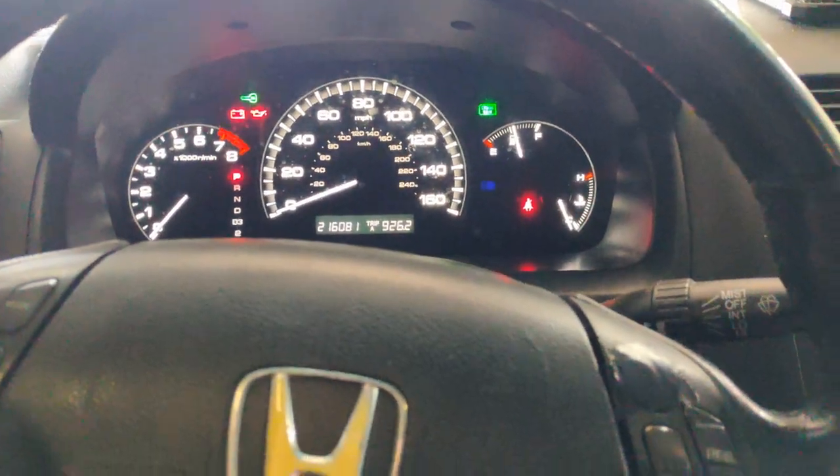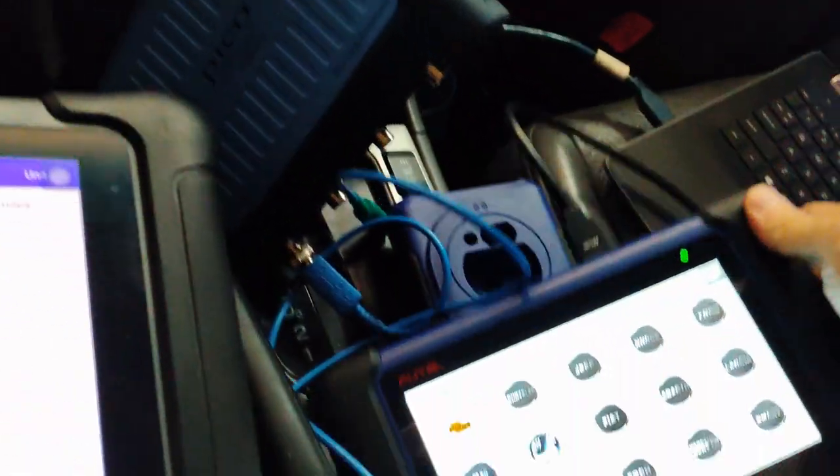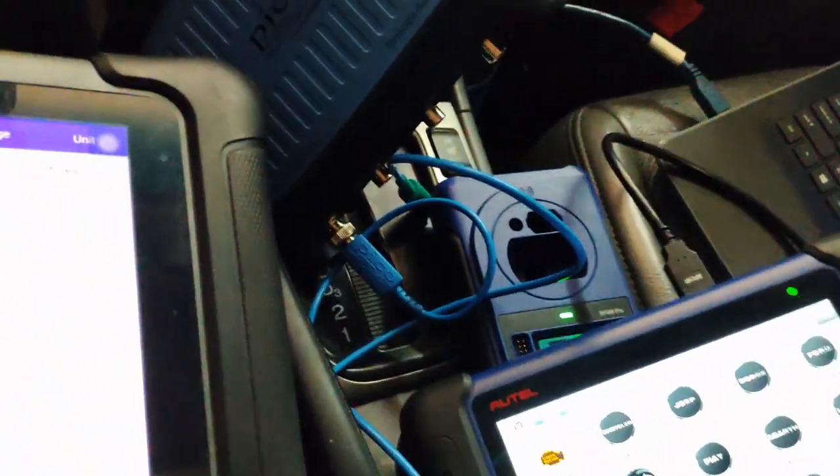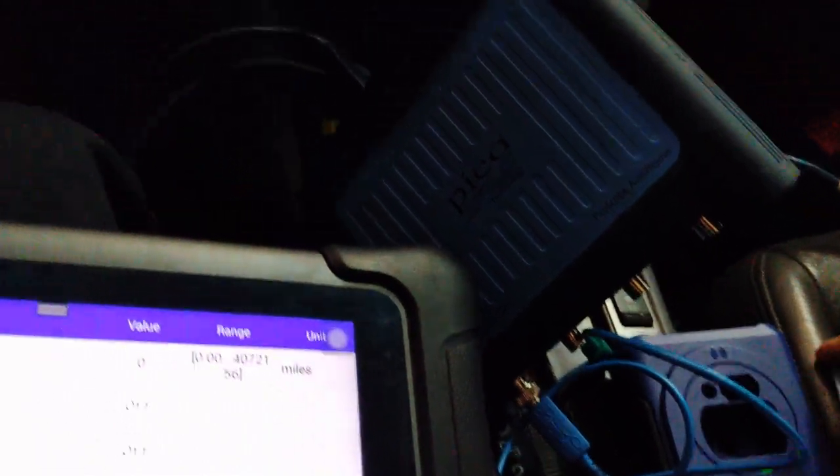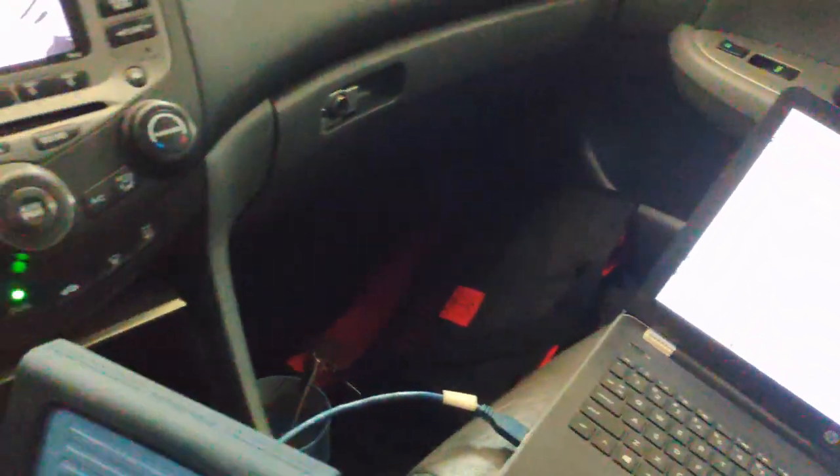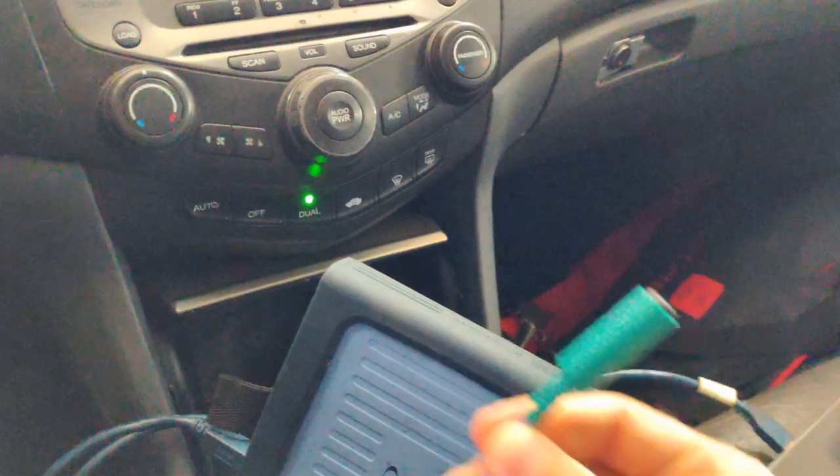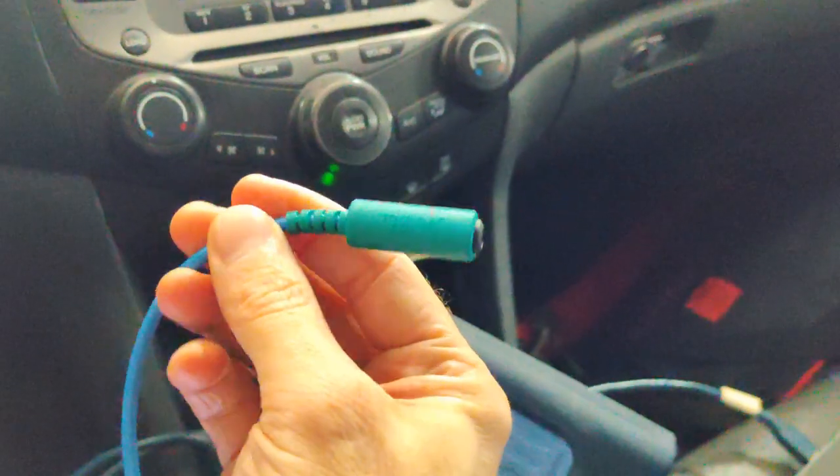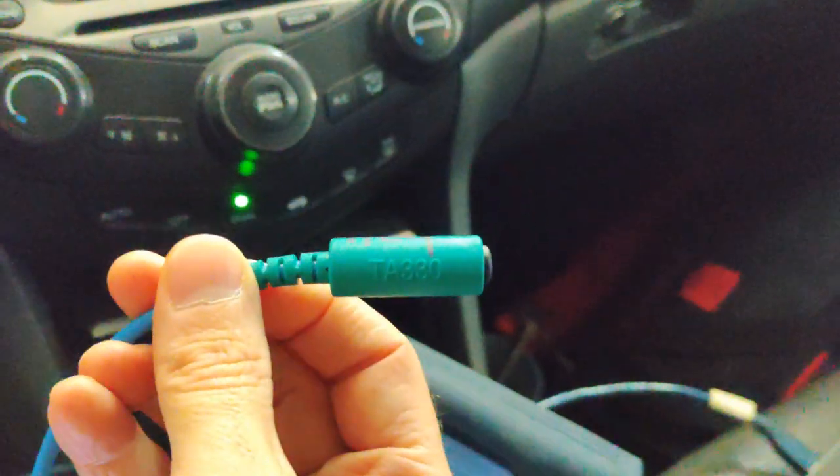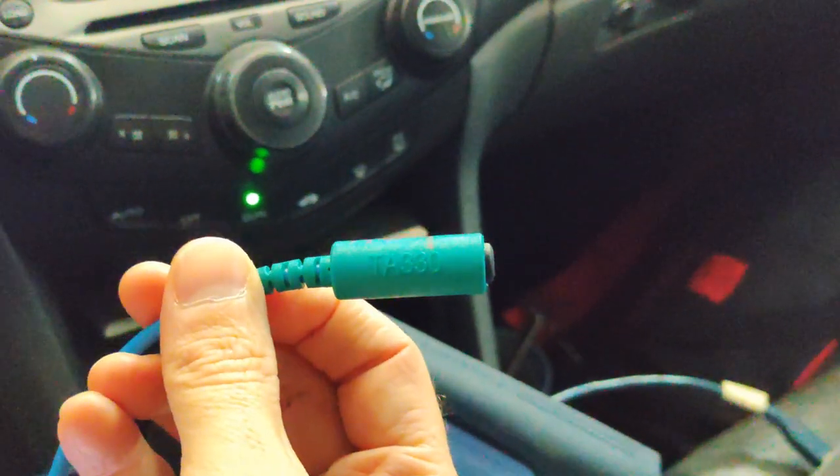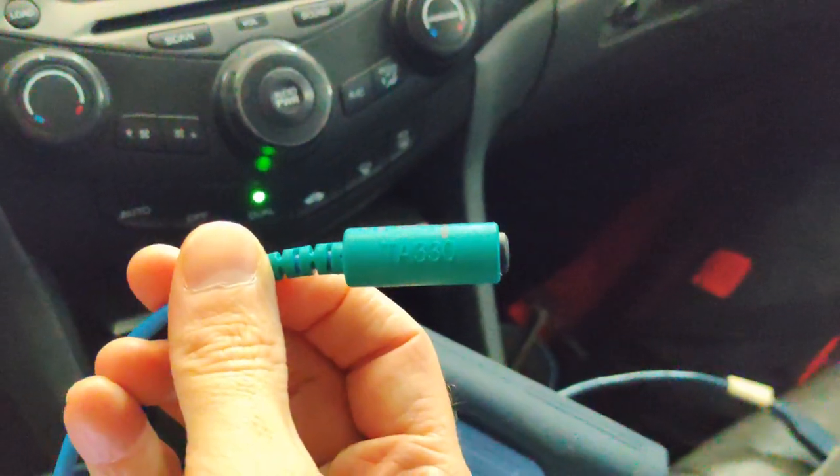We're going to use the Autel Maxisys Elite, Autel IM508 with the XP400, and we're also going to use the PicoScope with the high-frequency key tool which is going to be TA-330.